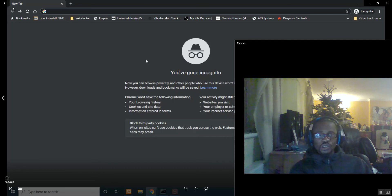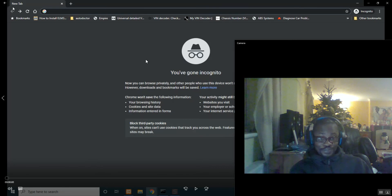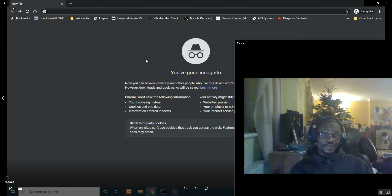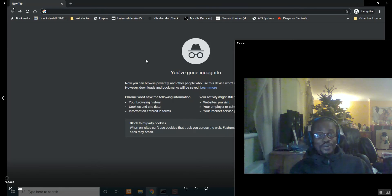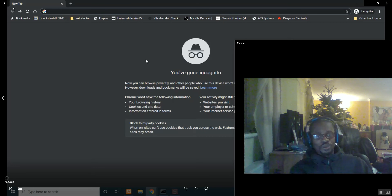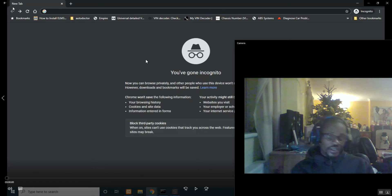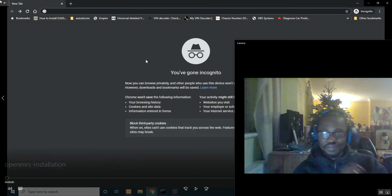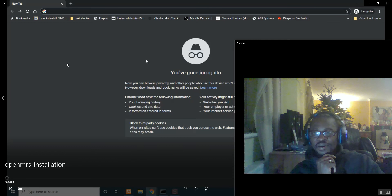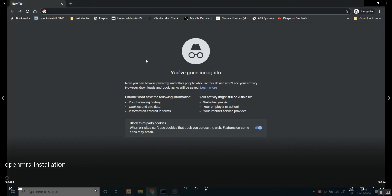Okay, so the final step, your guess is as good as mine, OpenMRS installation proper. So let's get cracking. Alright, let's play the video.